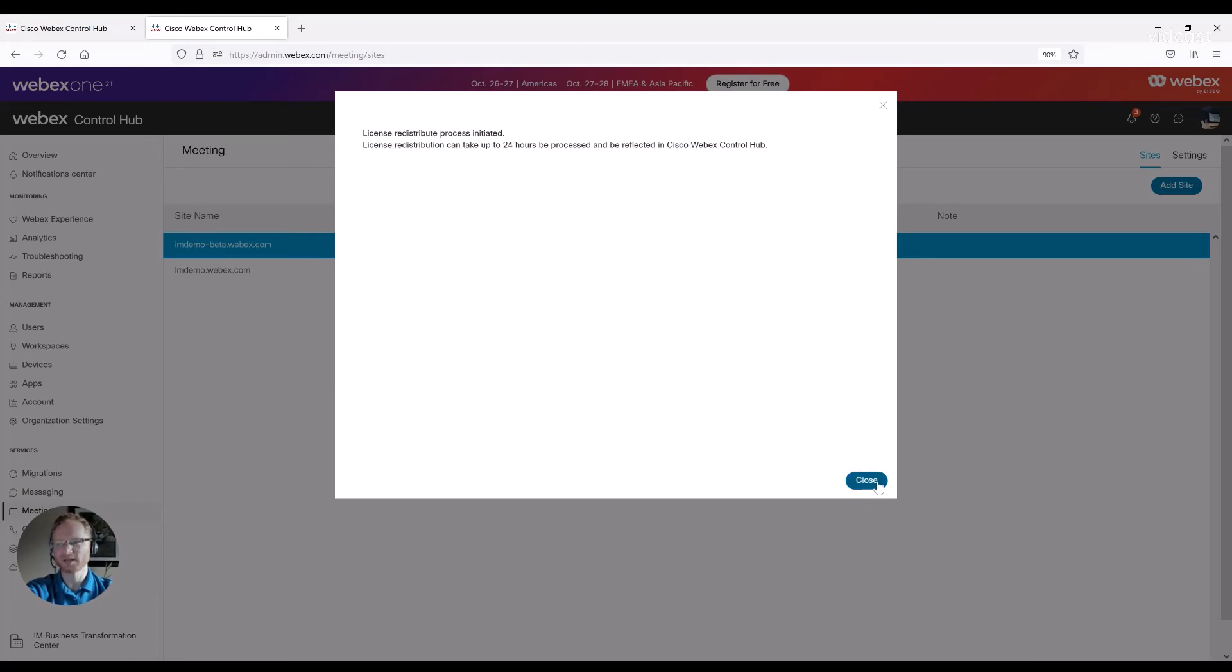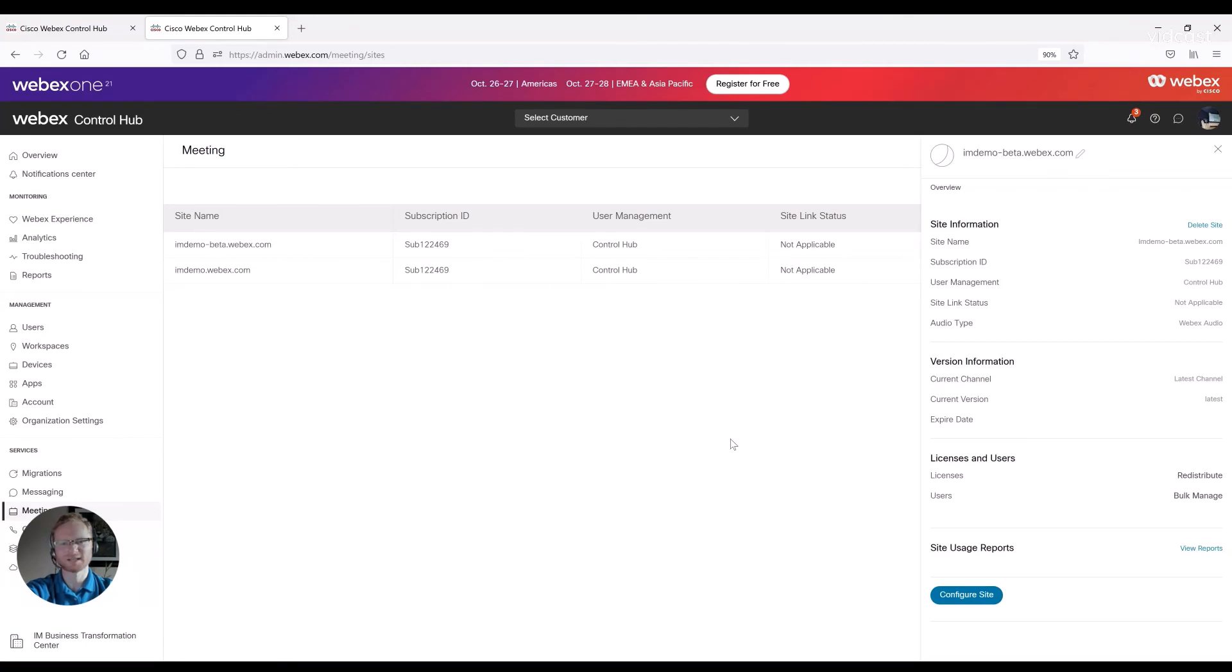But you're all done. That's all you need to do. And then those licenses can be assigned to users for those different sites.